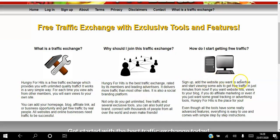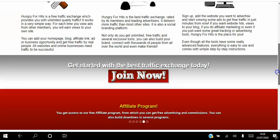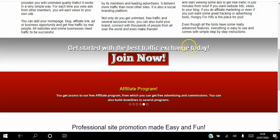How do you start getting free traffic? All you do is sign up — I'm going to show you how to do that — add the website you want to advertise, and start viewing some ads to get free traffic in just minutes from now.